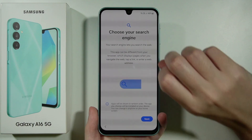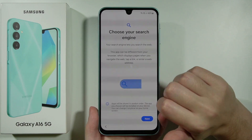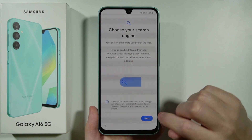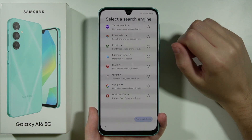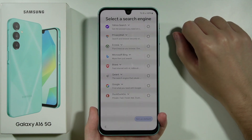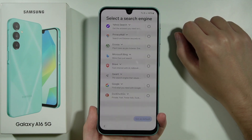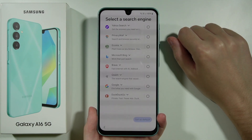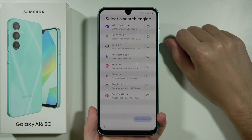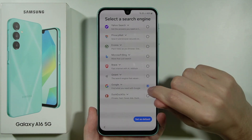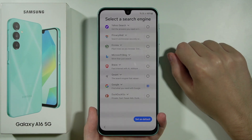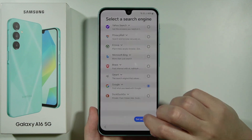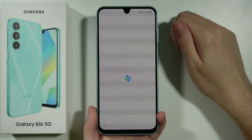Now we need to choose a search engine. Press Next and you'll see several options. If you have a favorite, select it; the most popular choice is Google. Tap on Google to use it by default, then press Set as Default.